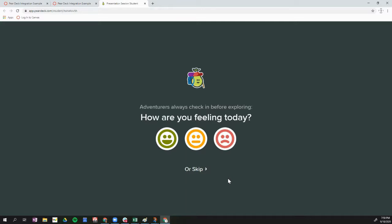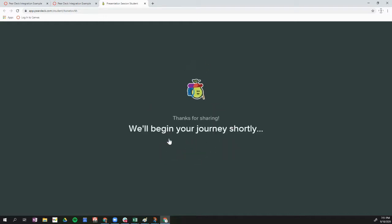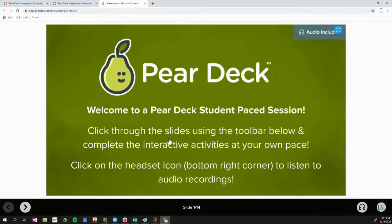The first thing you're going to do is choose how you're feeling today, or you can skip that. If you're brand new to Pear Deck, you will have to authorize your Google account the very first time. You want to click on your school email address and allow permissions. Once you've reached this window, choose how you're feeling today and then your Pear Deck slides will begin.